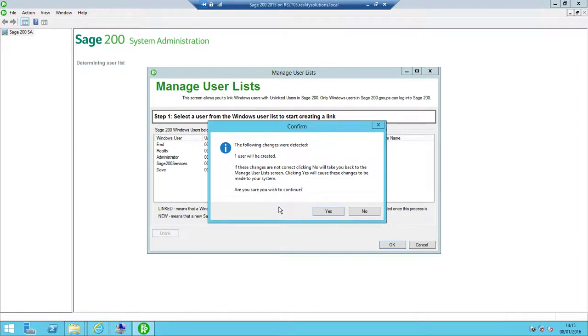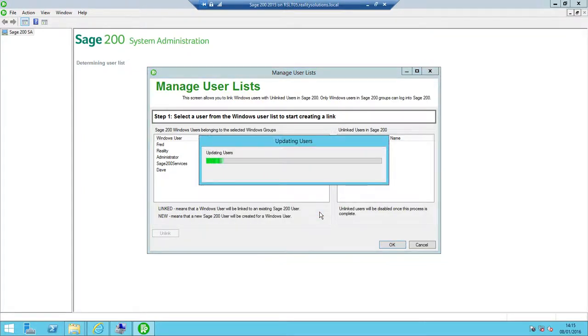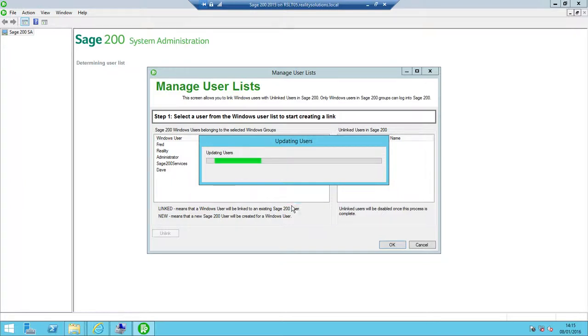I'm going to say yes now because I do want to add in our new account Fred with some permissions for Sage 200. That then comes up on screen saying it's updating the users. It says user updated successfully, then I click OK.